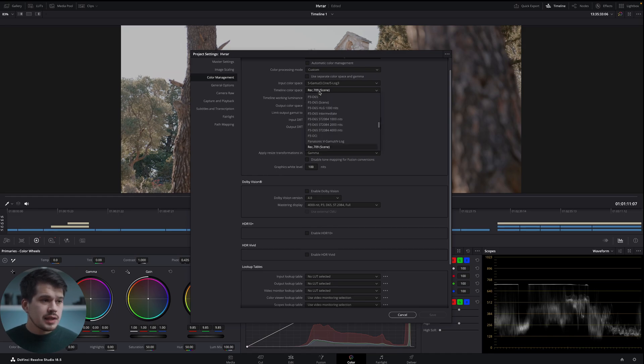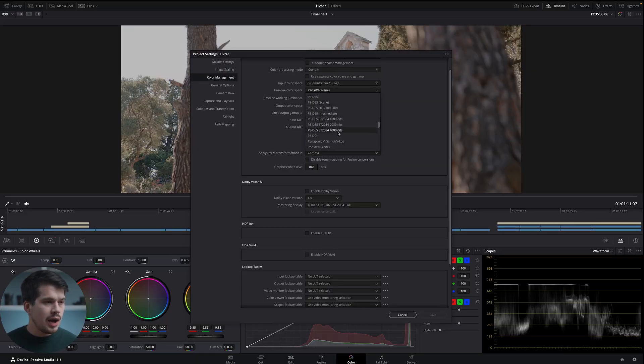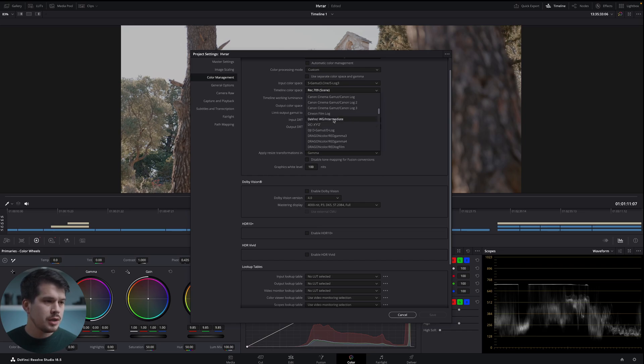Timeline color space is basically what you're working with. I suggest using the widest color space you can for more flexibility. You can use Rec.709, but it's a bit smaller. I always like to set timeline color space to DaVinci Resolve Wide Gamut Intermediate, which gives you a broader color space that allows more flexibility — especially if you have clips from different cameras with different dynamic ranges.